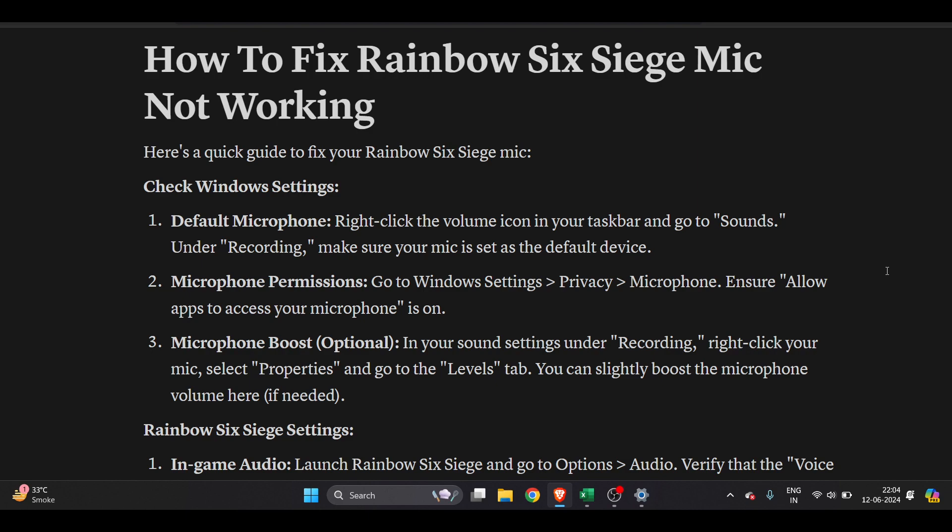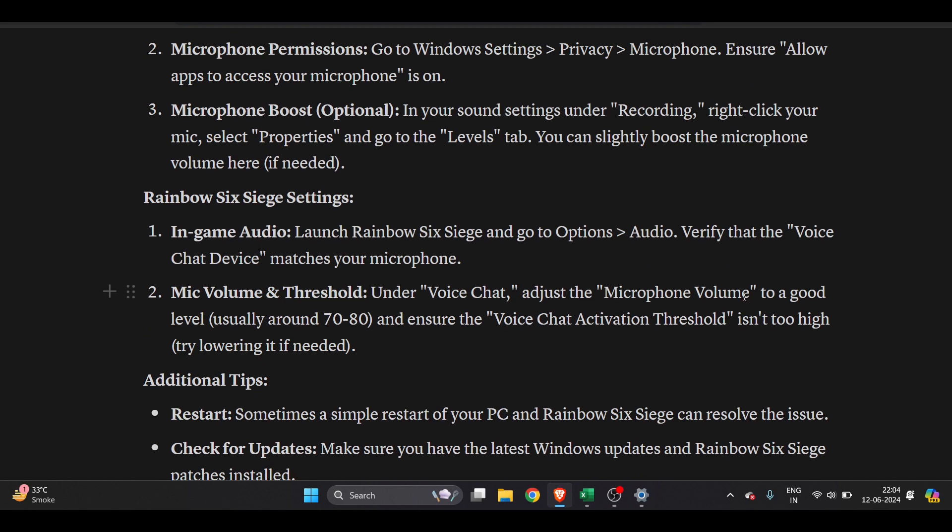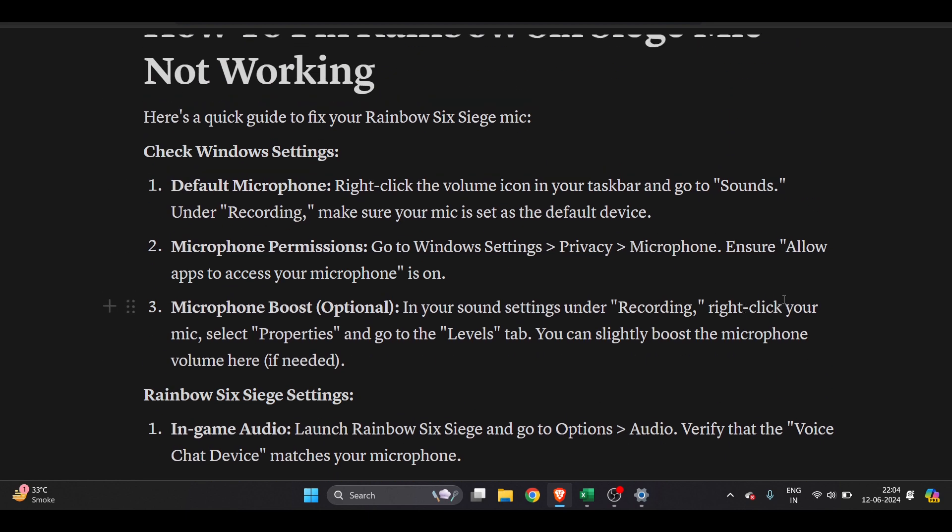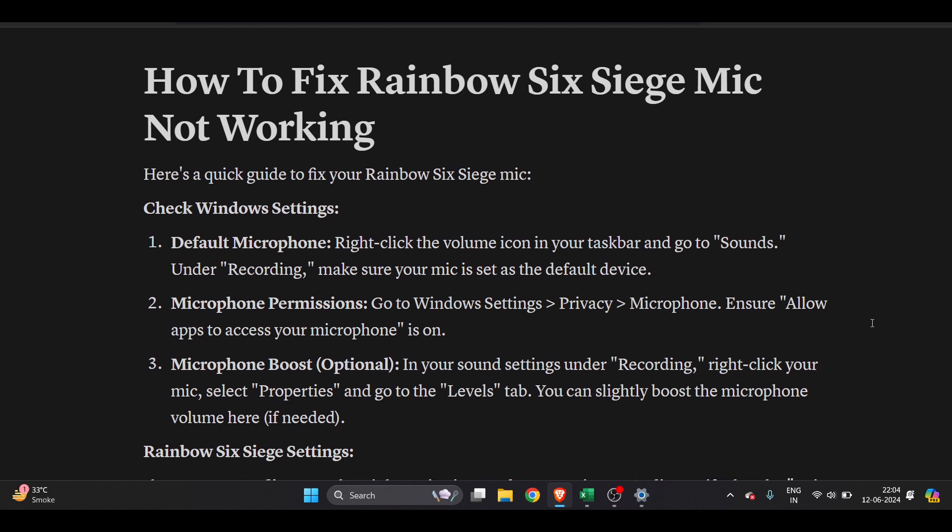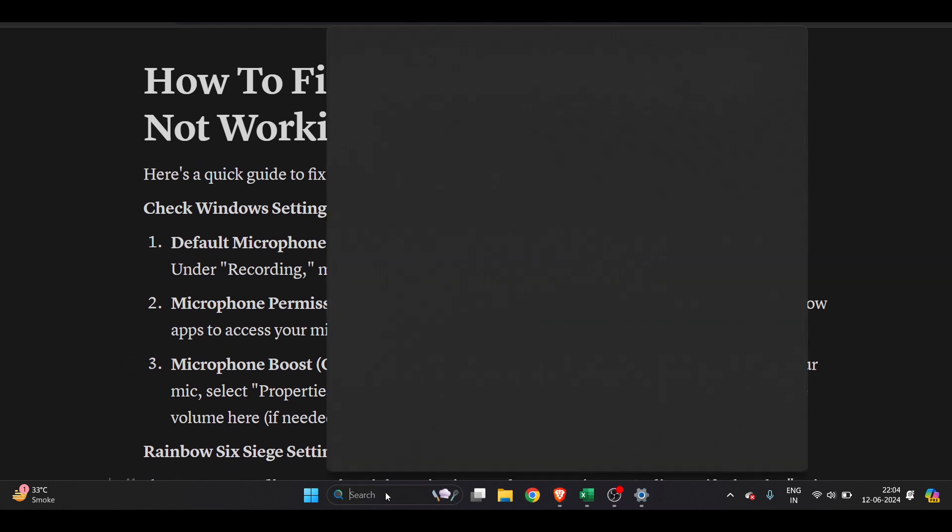How to fix Rainbow Six Siege mic not working. I have mentioned some solutions here which I'm going to show you on screen. First of all, you have to go to the search bar and search for Sound Mixer option.